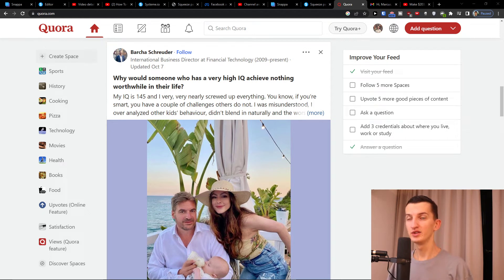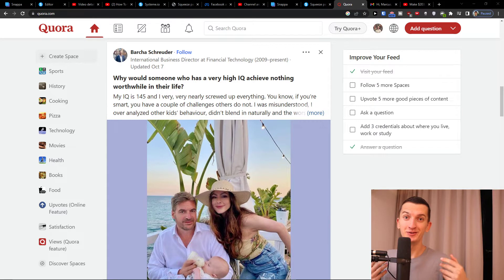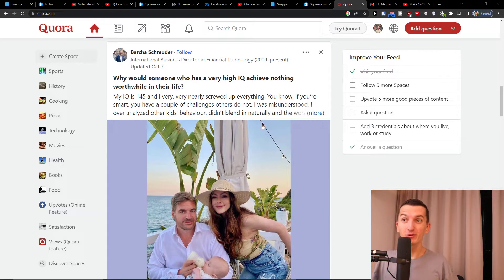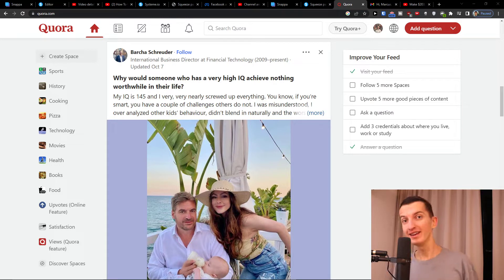So you want to add links on Quora without getting suspended. It happened to me, it happened to many people who are working in affiliate marketing — they start posting links in Quora and they got suspended.